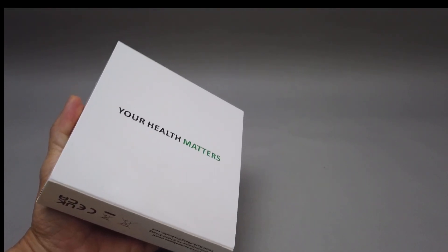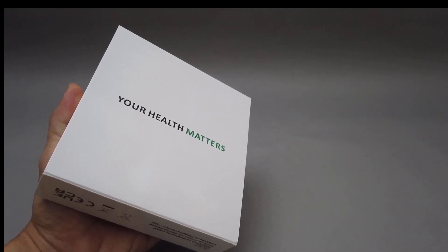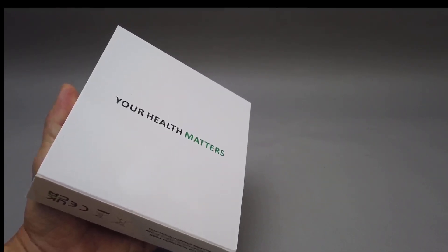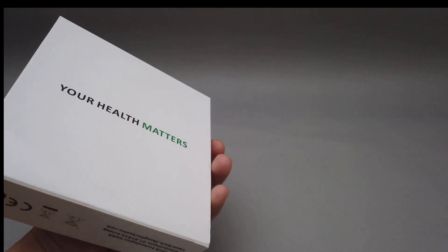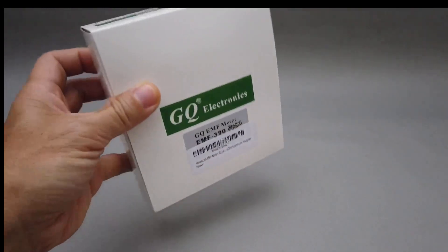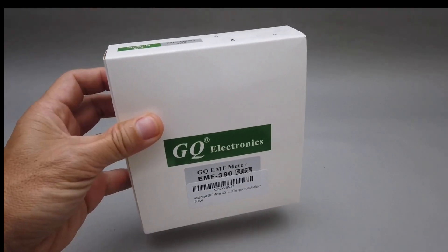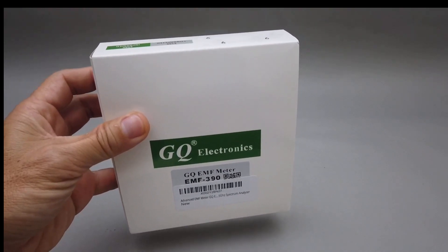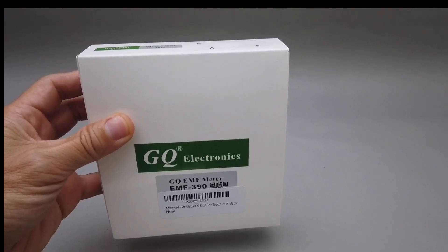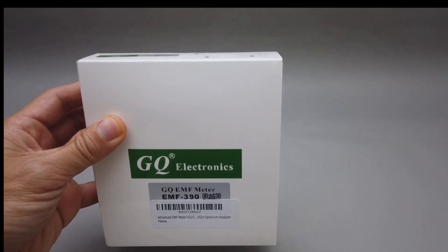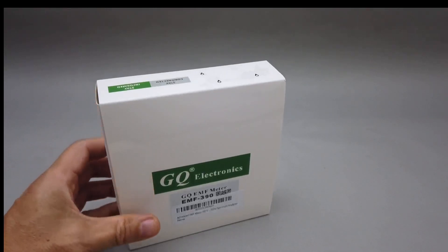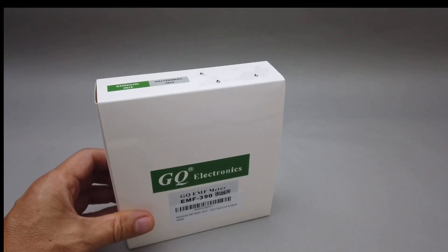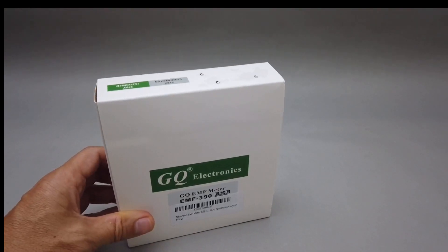I'm just going to read off the features. Detects all three invisible radiation sources and gives warning. Auto-identify the possible radiation source. Rechargeable battery can be charged on any USB port or cell phone. Every second data logging and save for the 24 hours history data.